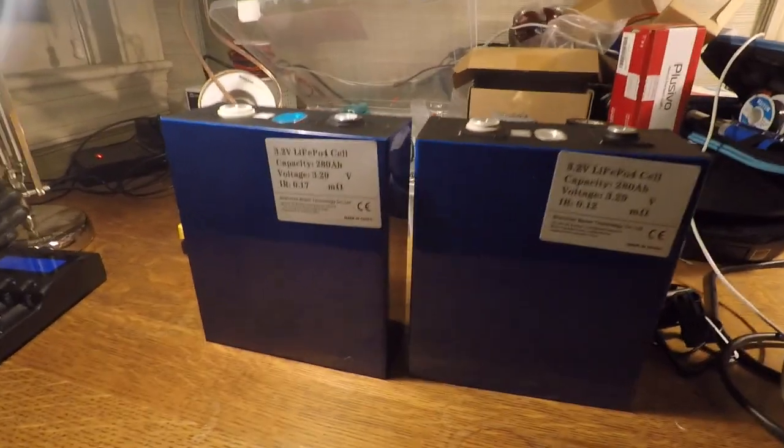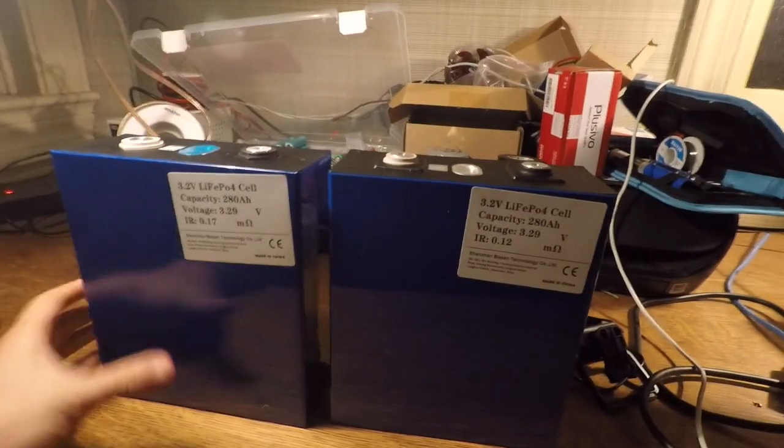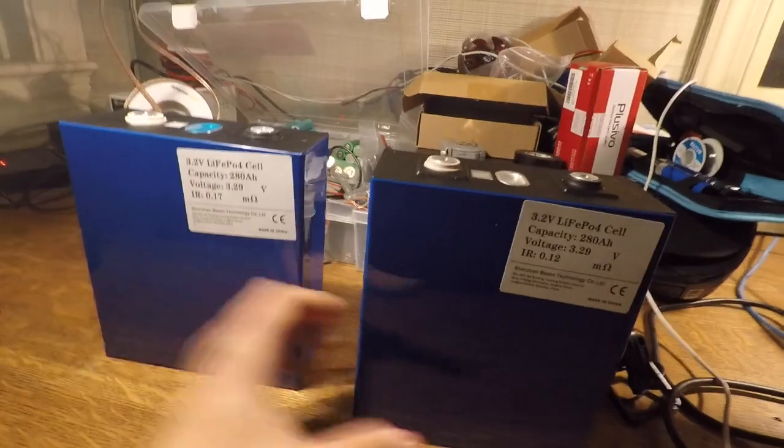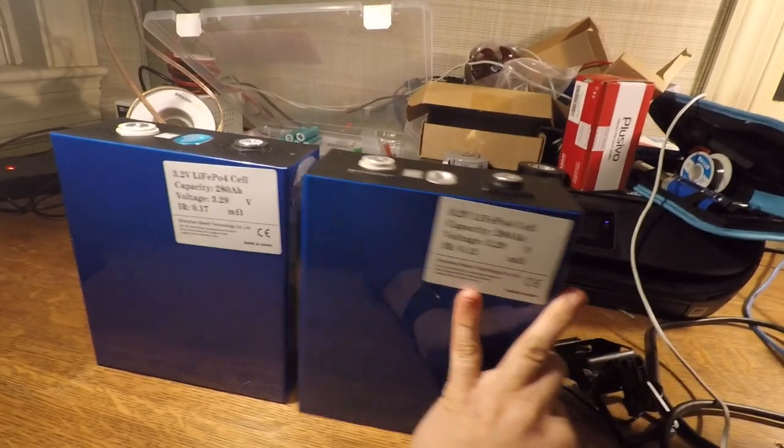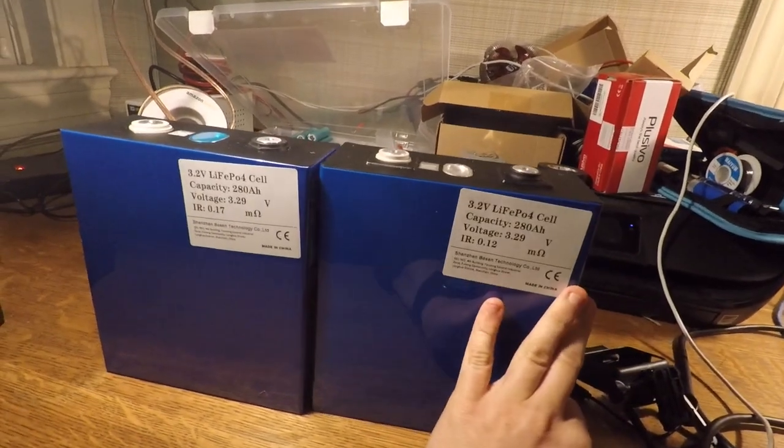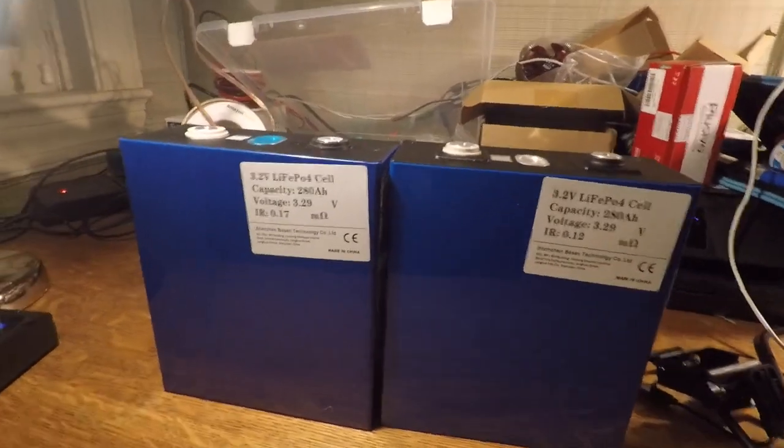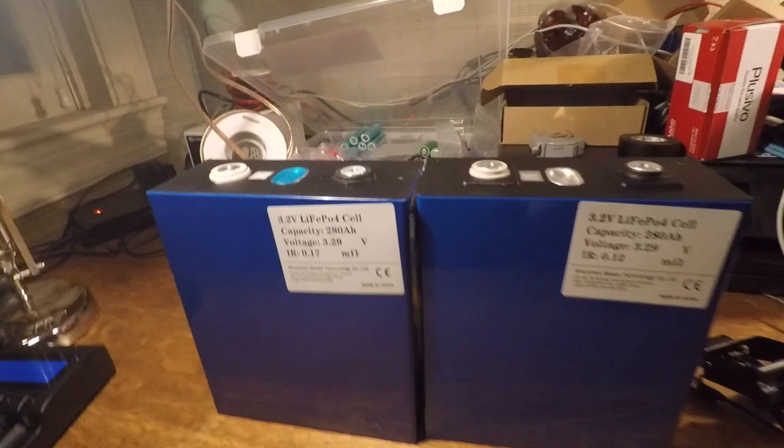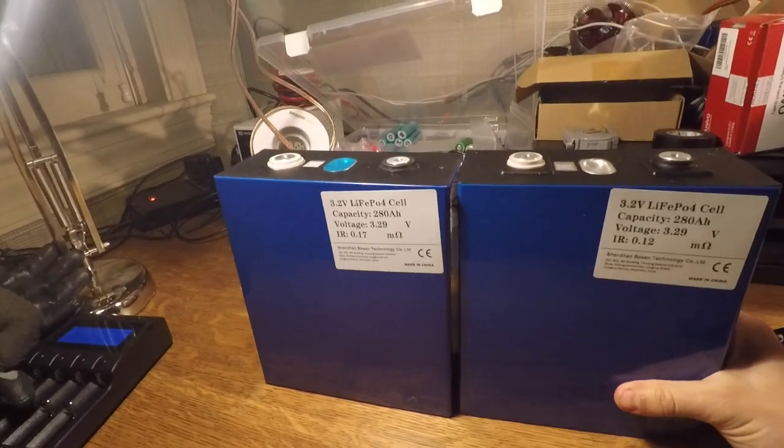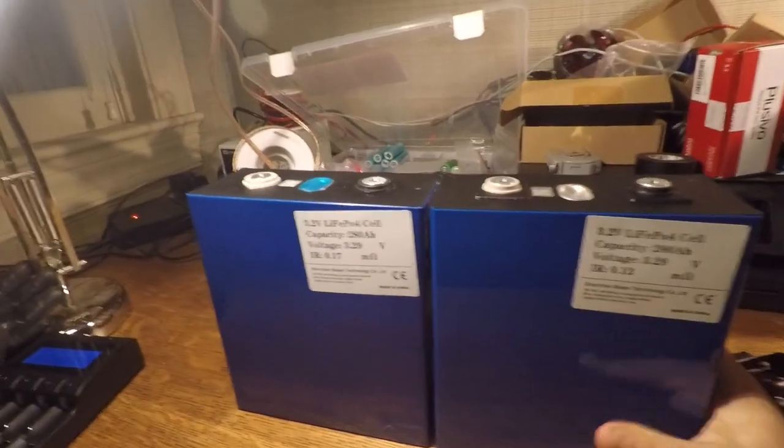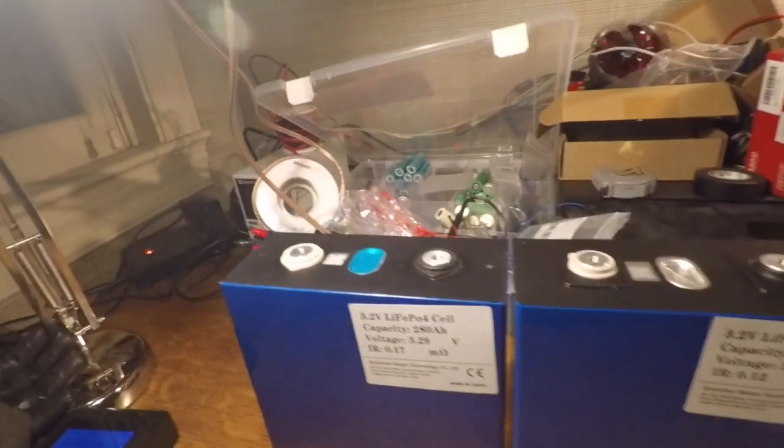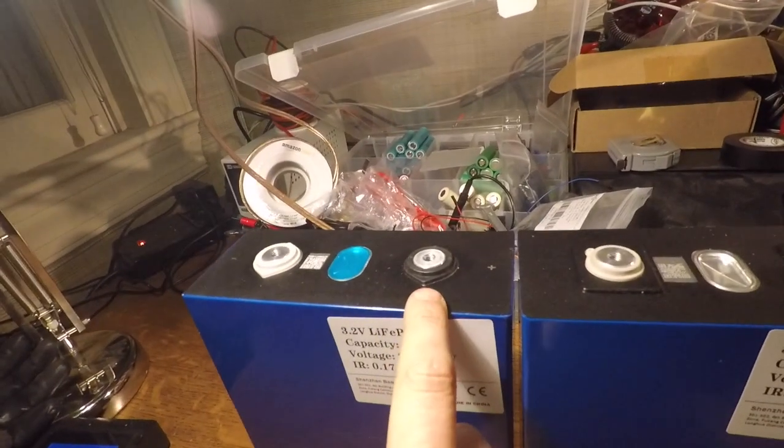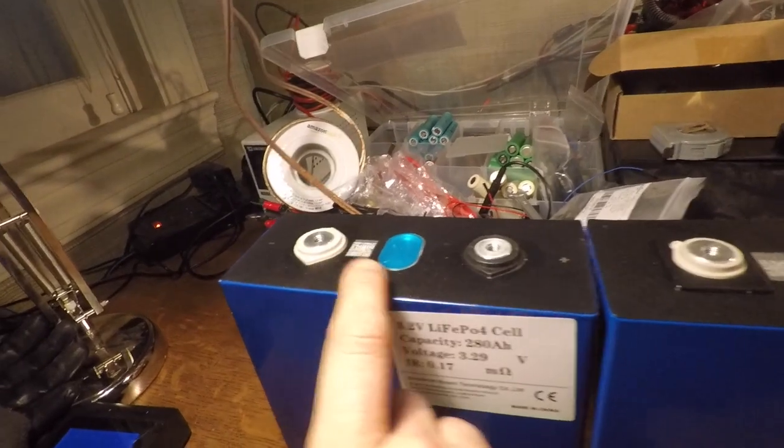As you can see, the cells are really similar. It's hard to distinguish between the two. I got them both from Shenzhen Basin. They're both 280 amp hour lithium iron phosphate cells, and you can see the only real difference is the terminals.